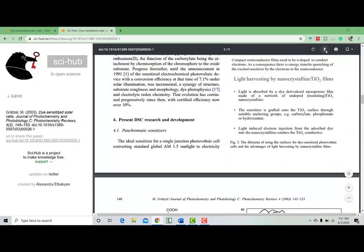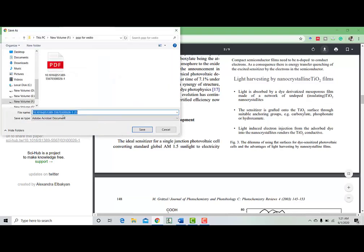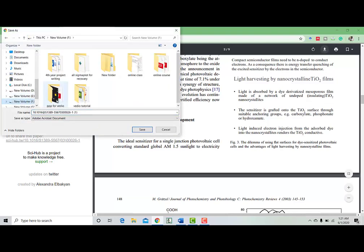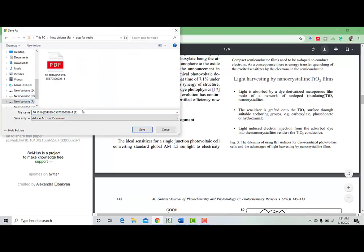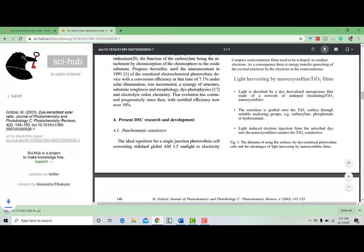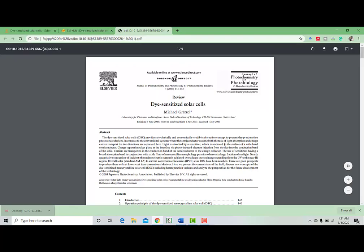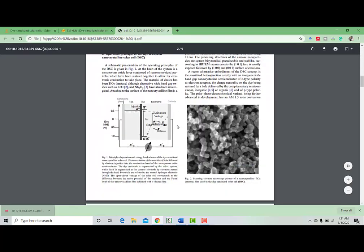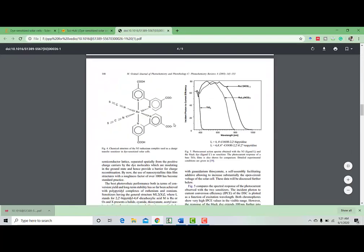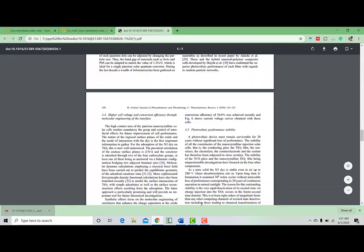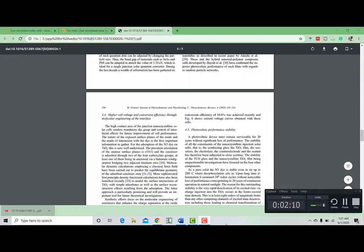Now you can download this paper by clicking this download option and just save it in your computer in one file. The paper is already downloaded. So I am opening it. This is the paper. Now we can read your paper. Thank you so much.